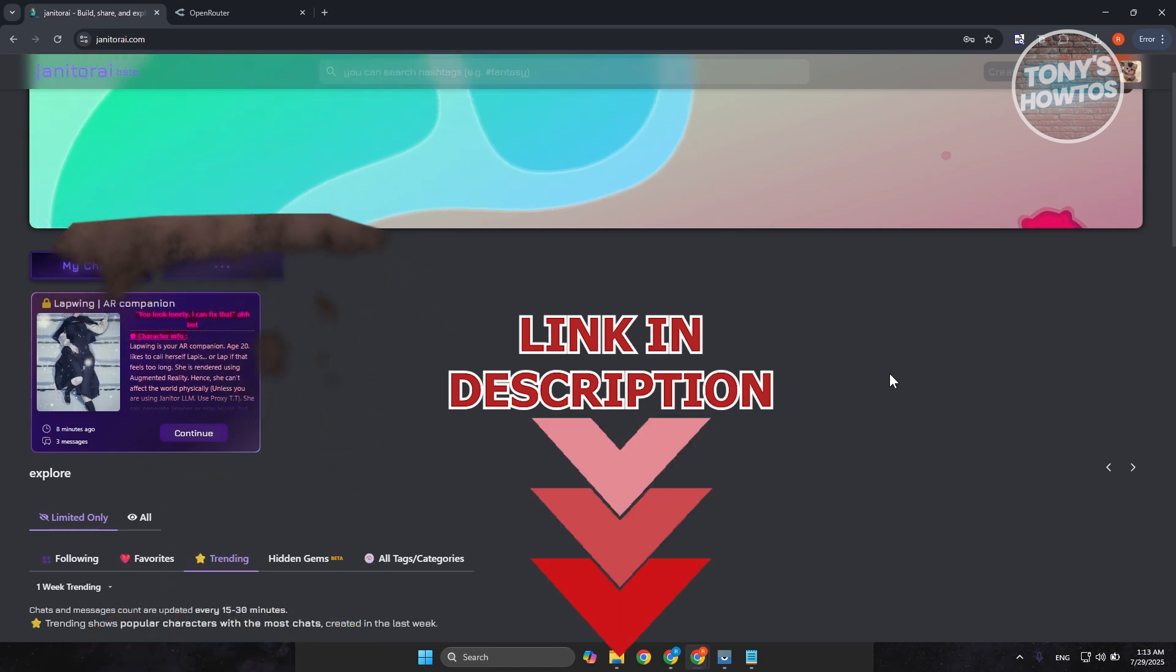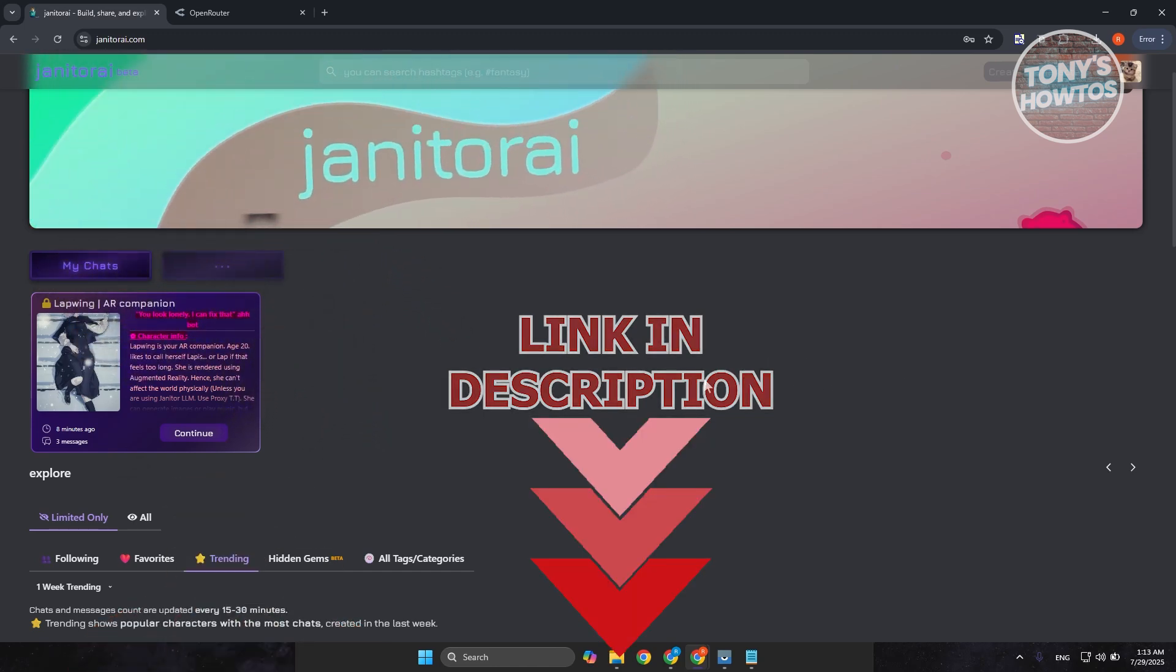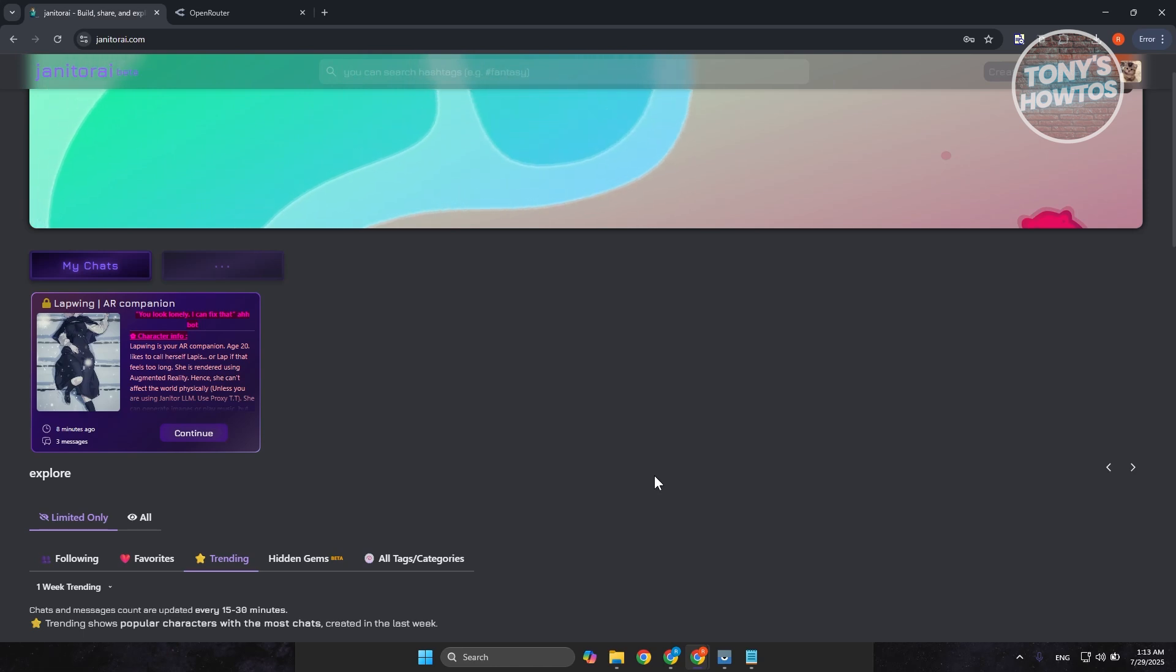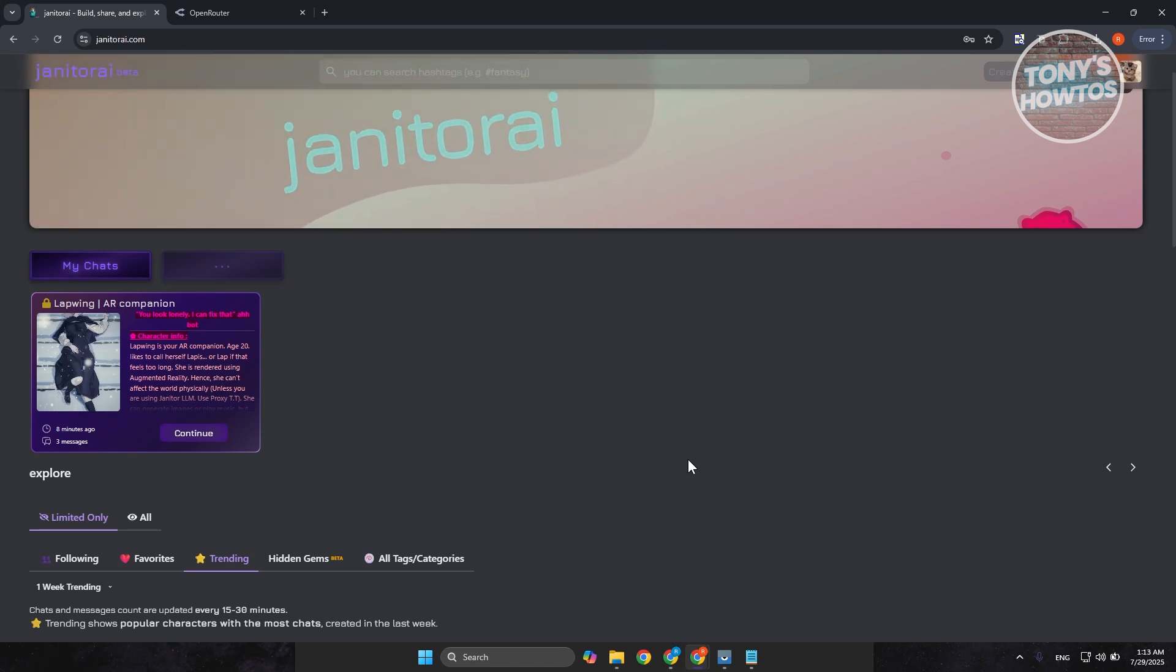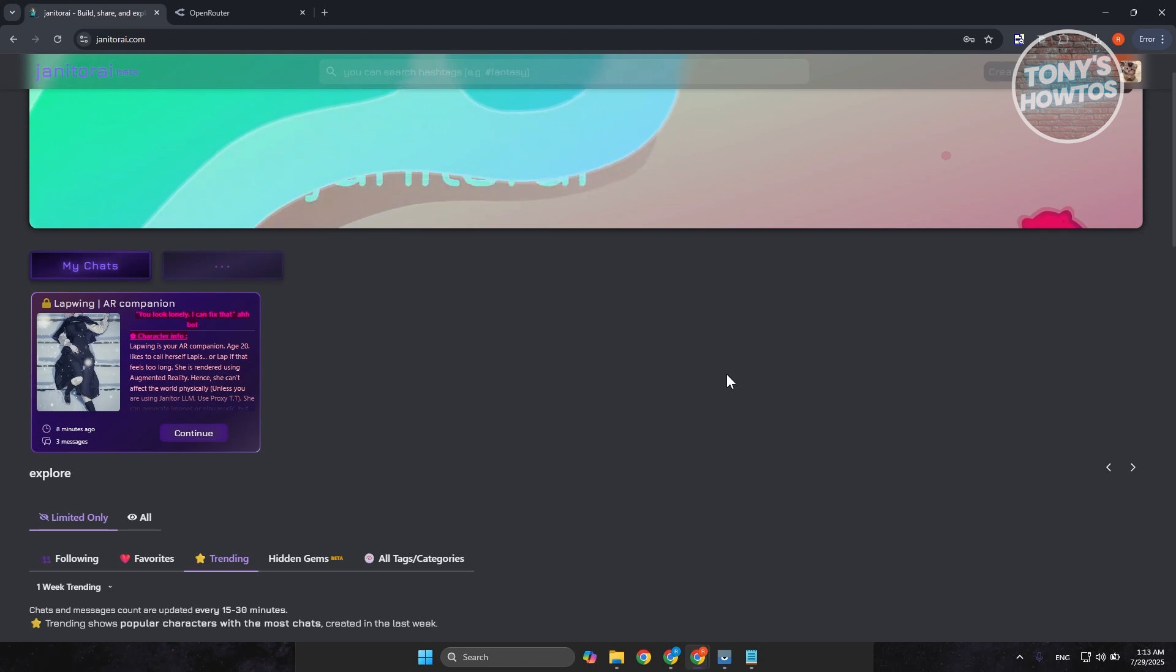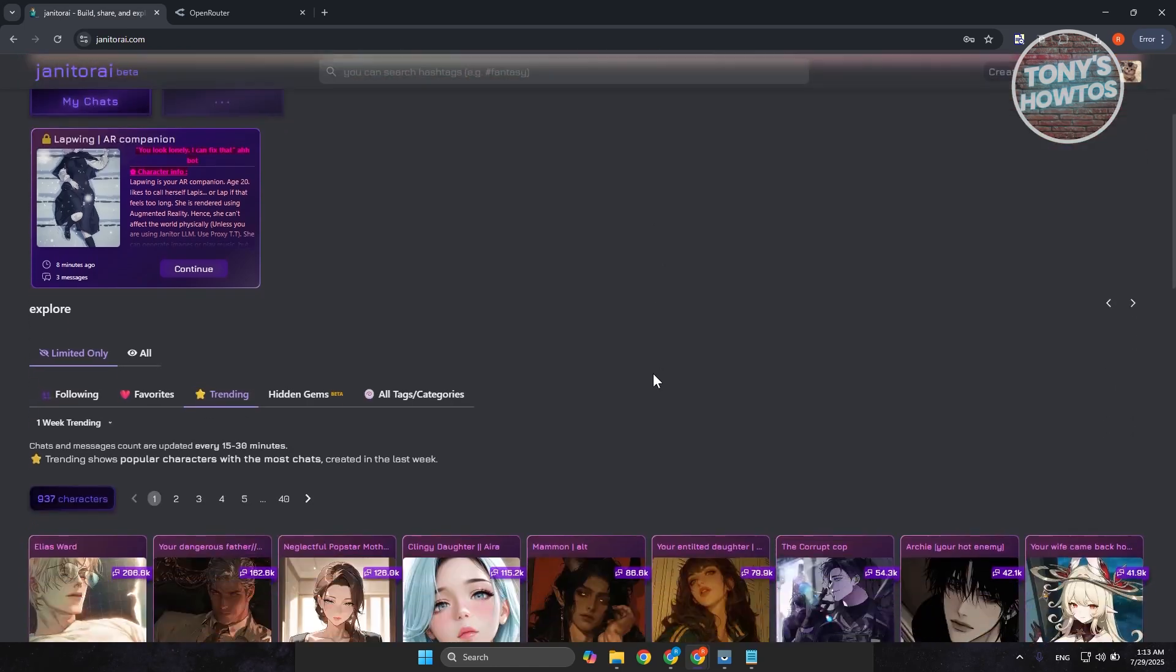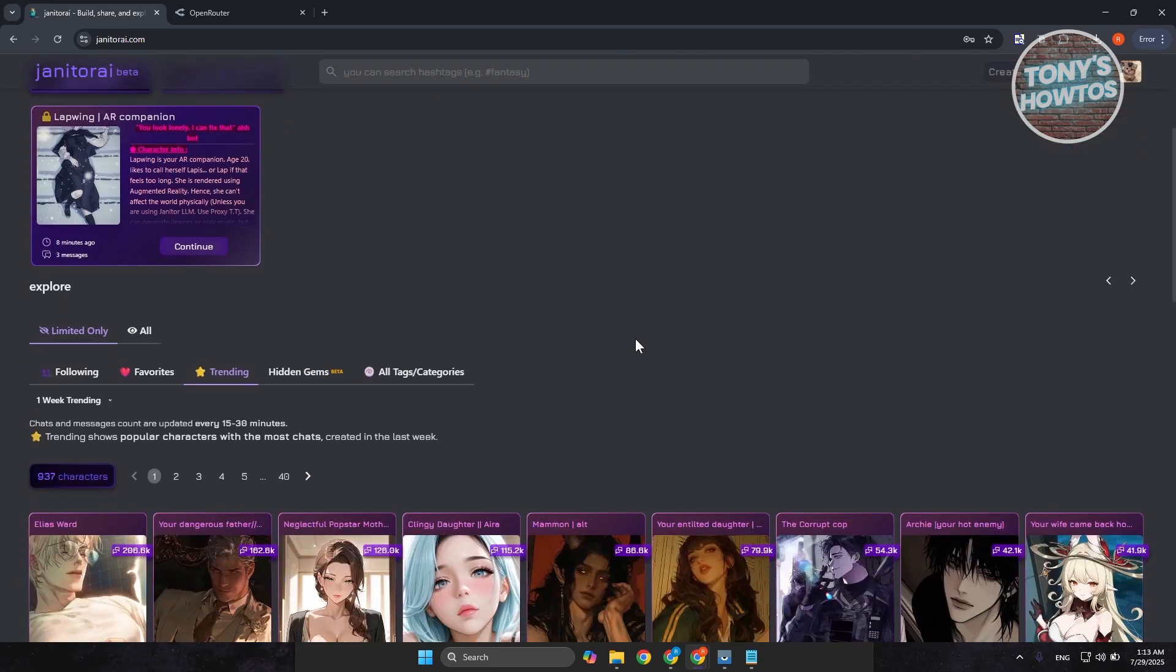So, in Janitor AI, Proxies are used to help the AI connect to external services like OpenAI, COBOL, or other language model providers without hitting access limits or IP restrictions. Now, think of Proxy like a middleman. It routes your request to the AI provider so your real location or IP address isn't directly seen.